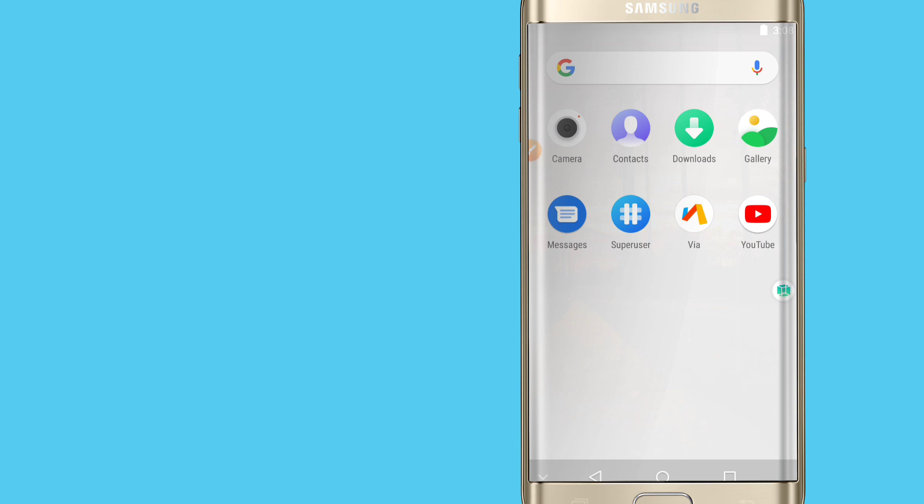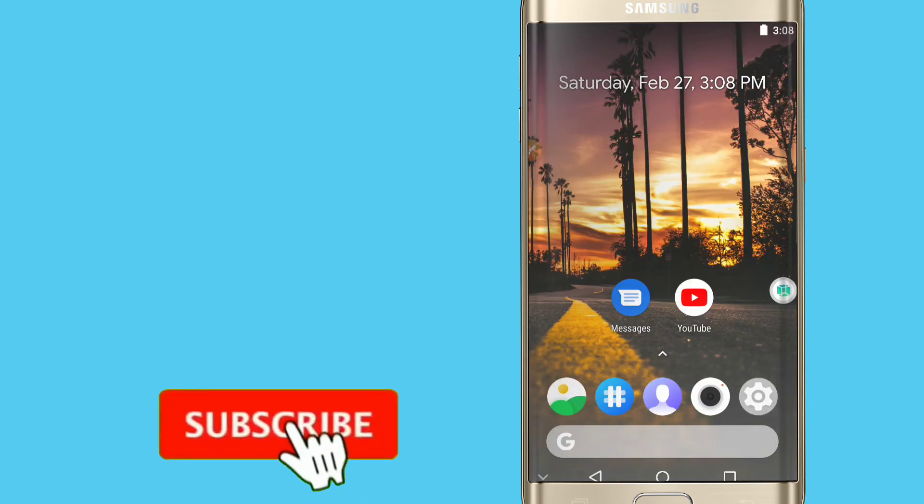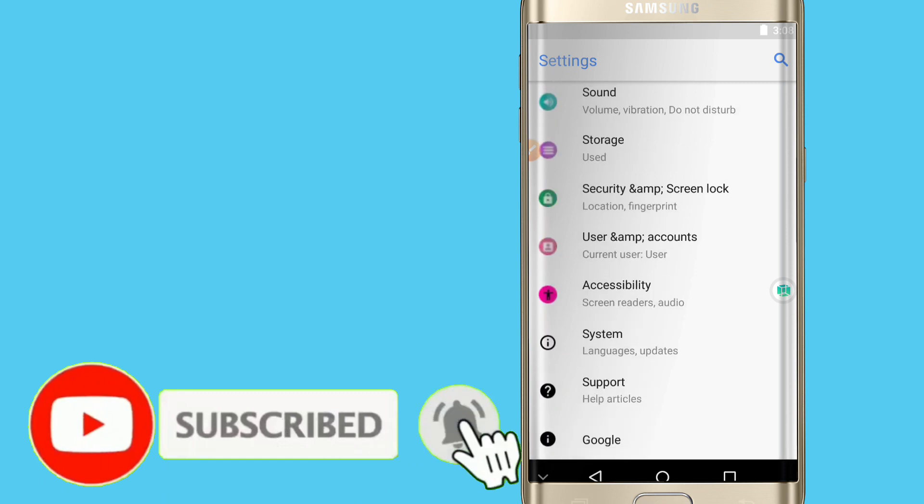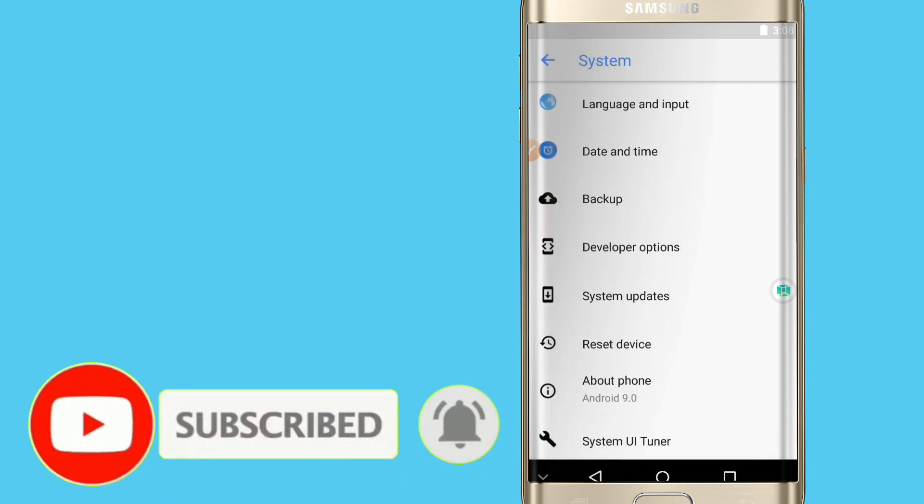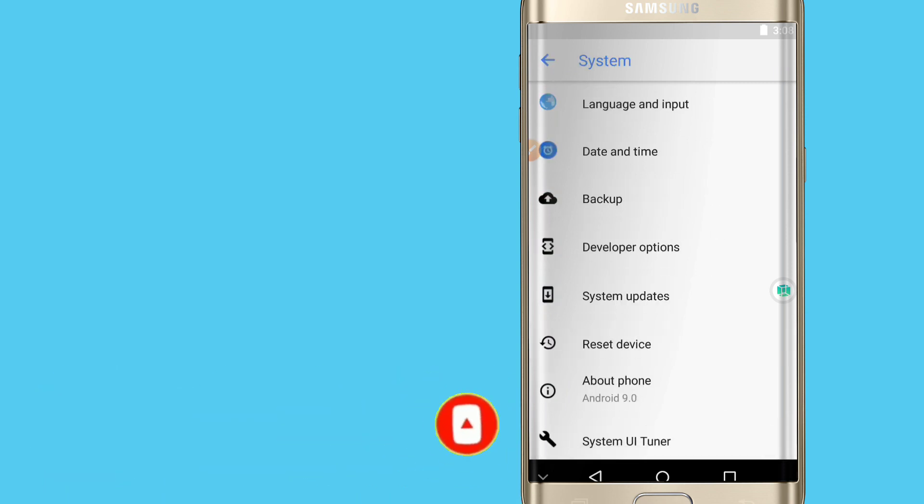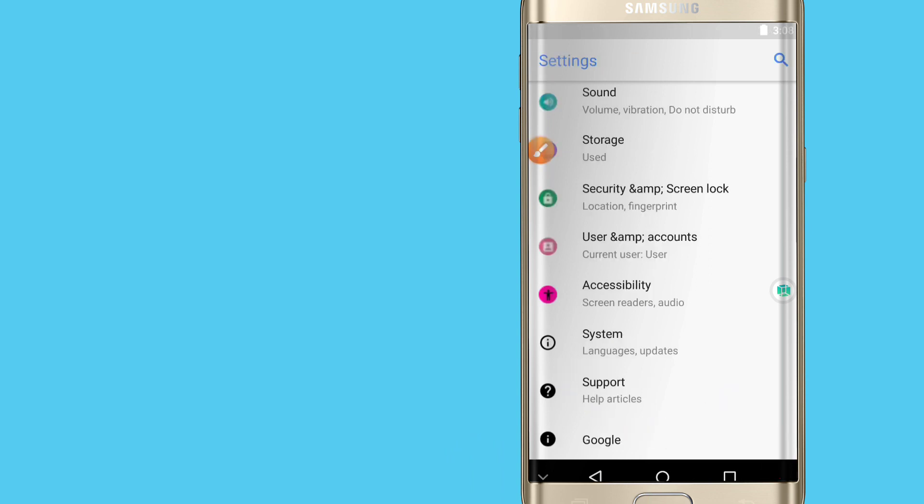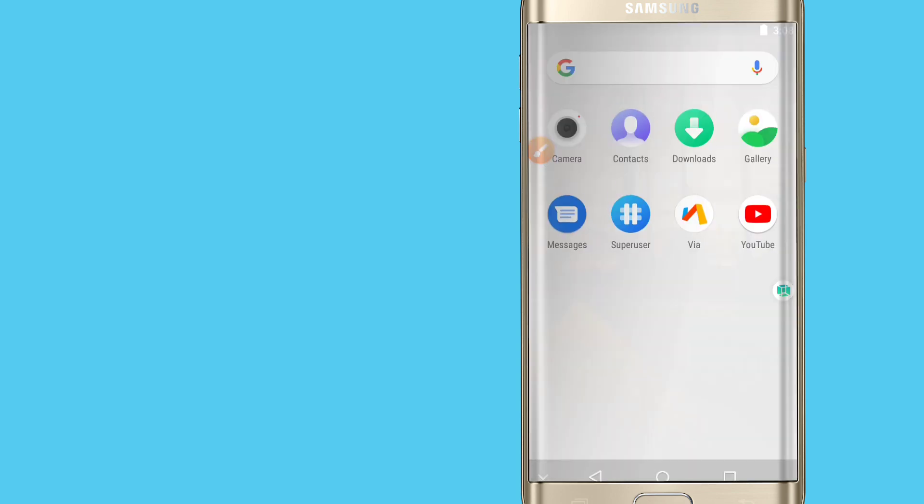Now I'm going to show you that the ROM has Android 9 by clicking on my settings, then I'm going to System, and after that I'm going to About Phone. As you can see, there is Android 9.